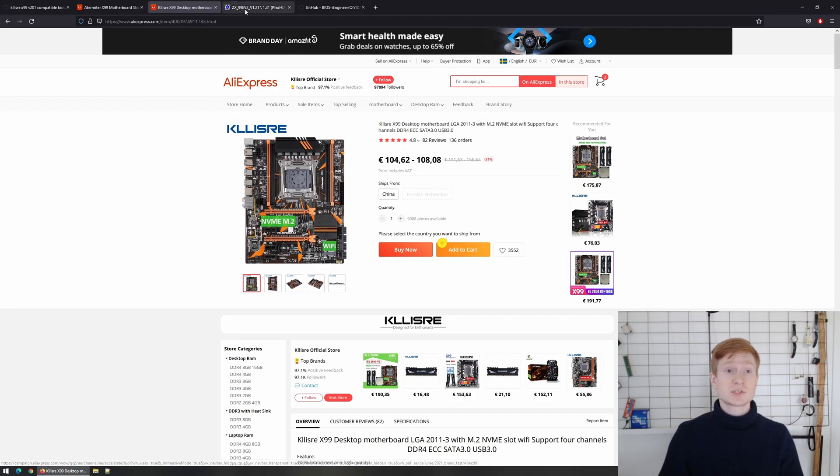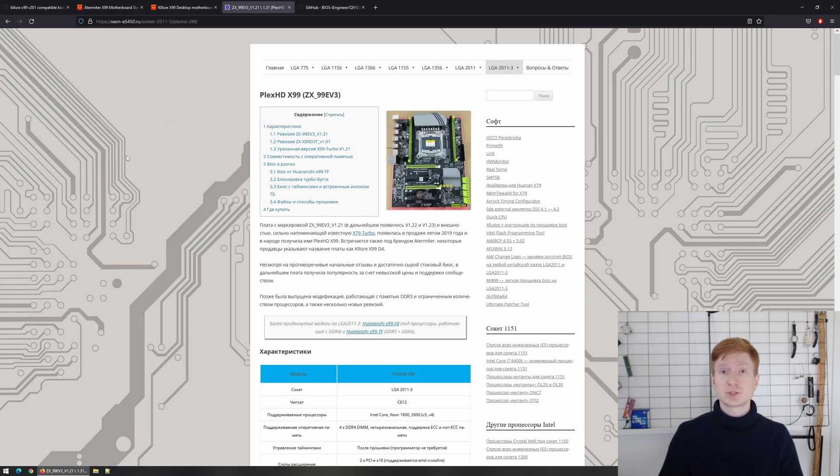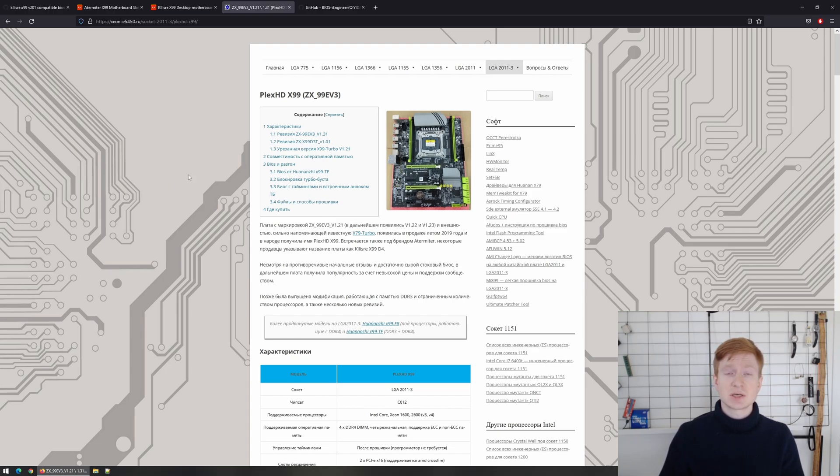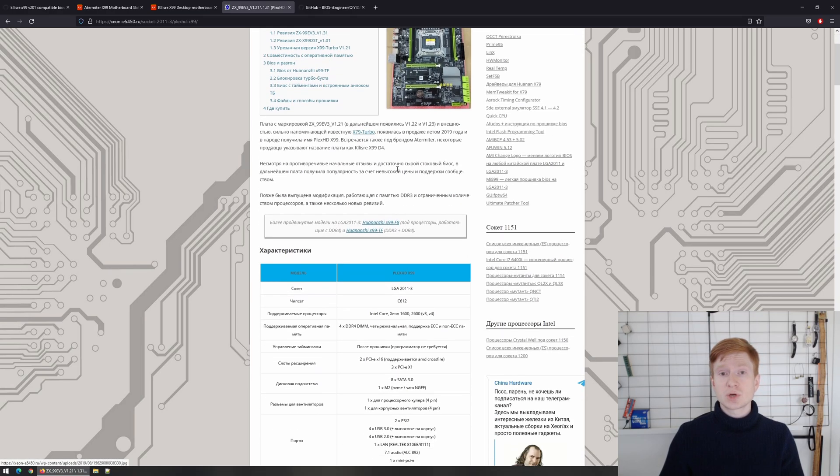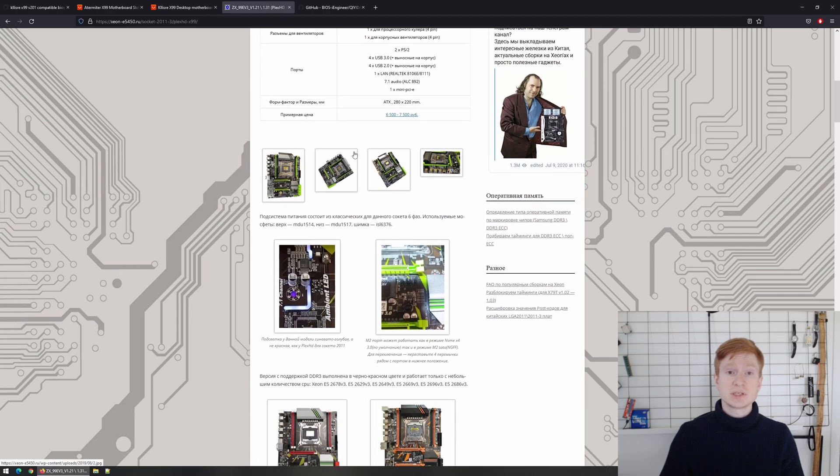But also there is a great website which is called zeon e5450.ru. I will add a link to the video description which has collections of many different BIOS options for different Chinese X79 and X99 motherboards.